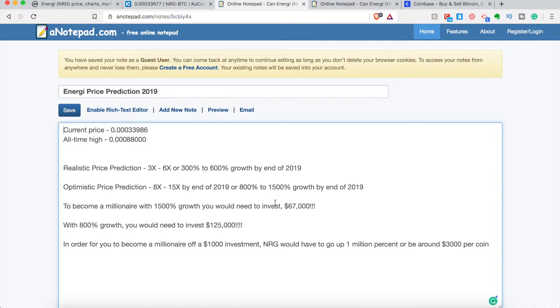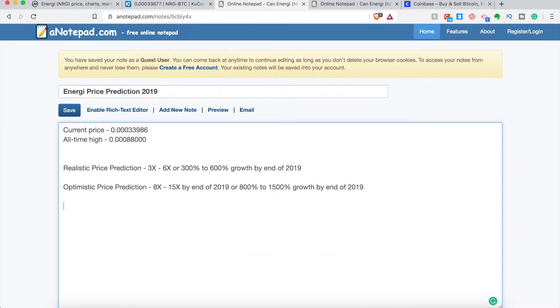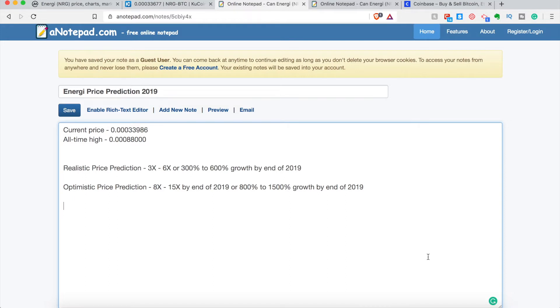All-time high of around 88,000 Satoshis. So my realistic price prediction is going to be around 3 to 6X or 300 to 600% growth by the end of 2019. I really don't see that as being too crazy. 3X would be putting it around its all-time high of $9, so it's possible, definitely possible, and I think it will likely happen.